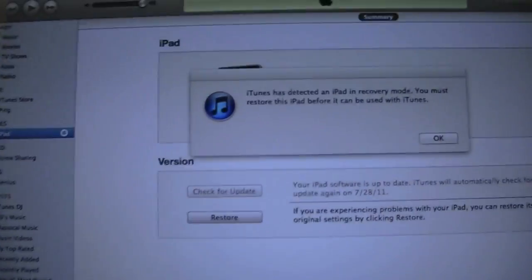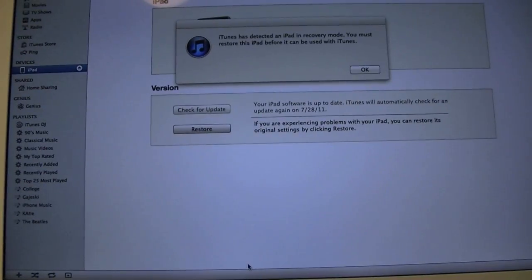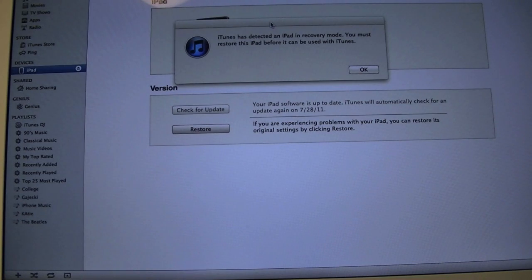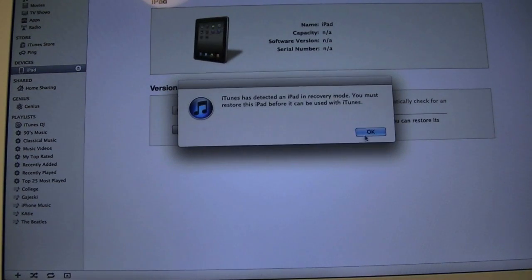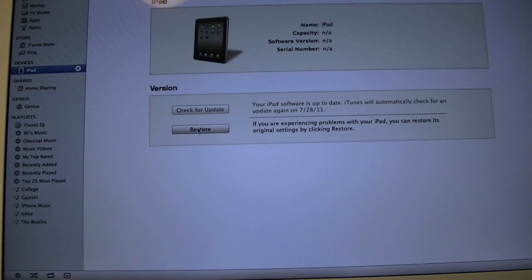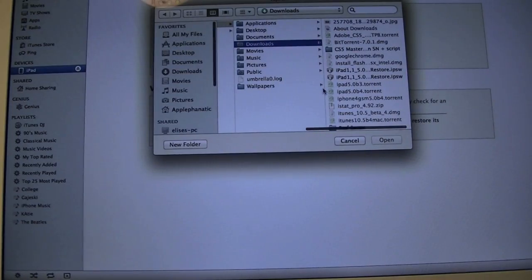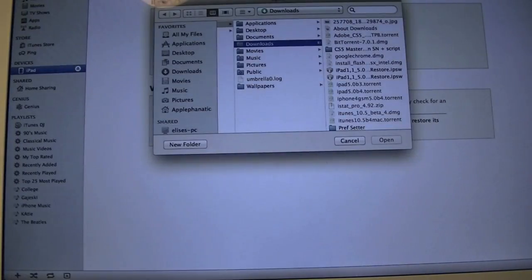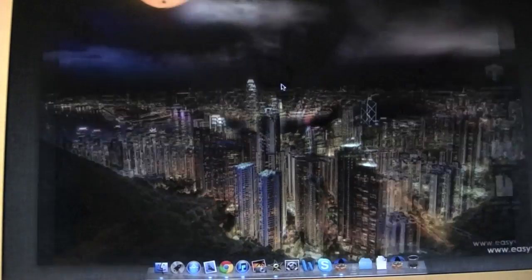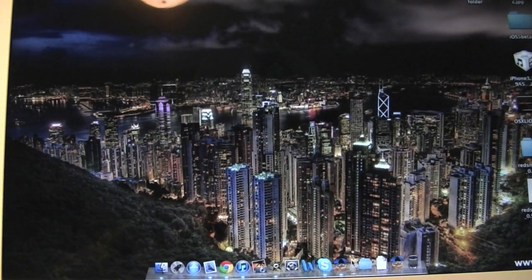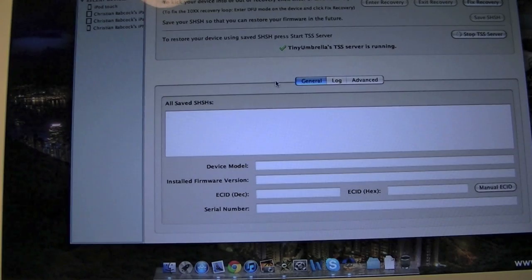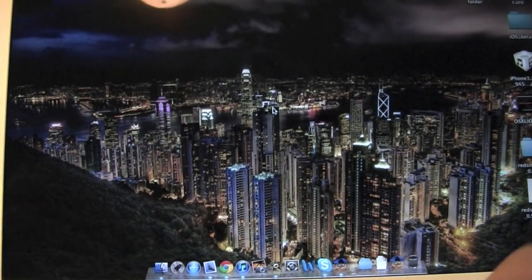As you can see, iTunes has detected an iPad in recovery mode. I'm going to go ahead and hit OK. Now we're going to go and Option-Restore, making sure that the whole time your Tiny Umbrella is running in the background or you will error out.